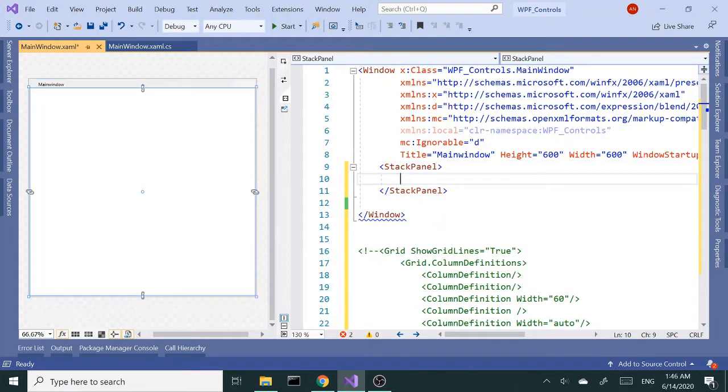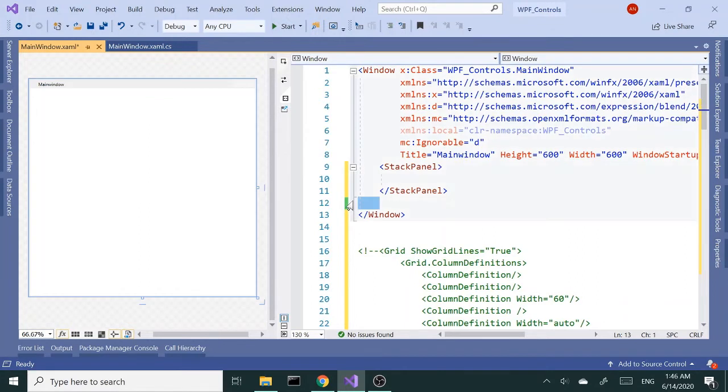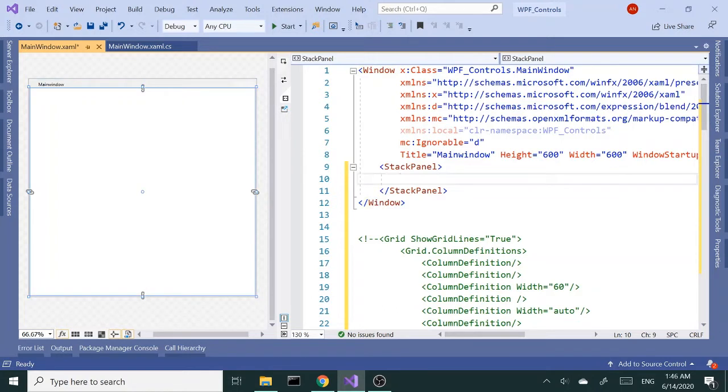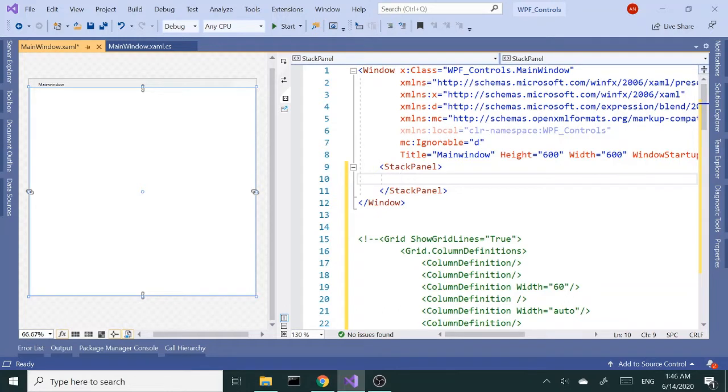Let's go back in here, let's add a stack panel. Okay, so now let's talk about stack panel. Stack panel stacks items on top of each other or next to each other. By default it's vertical alignment.